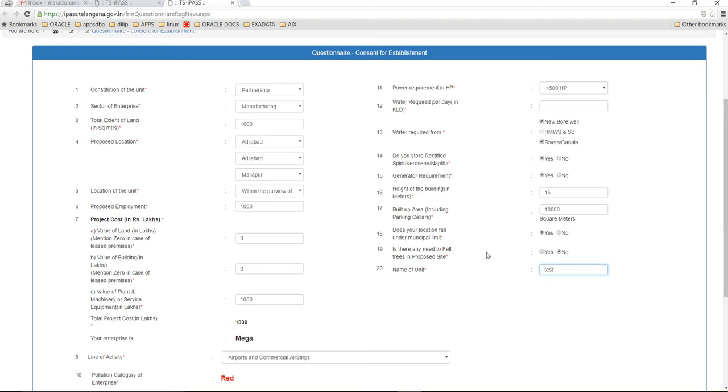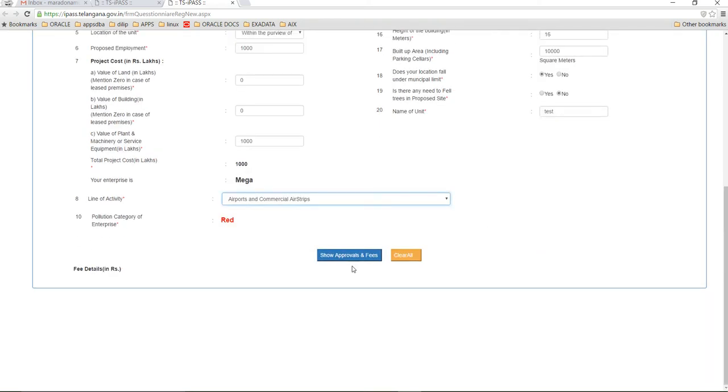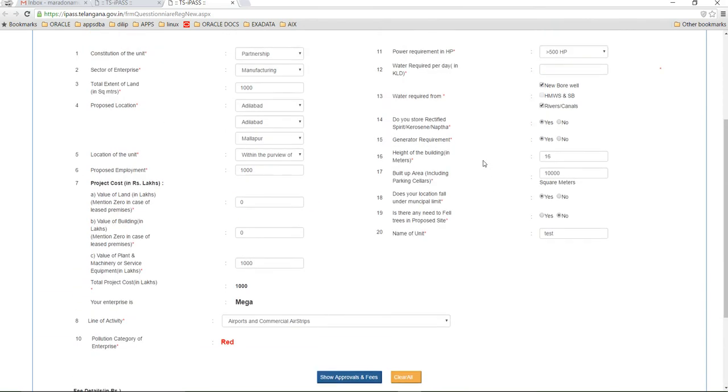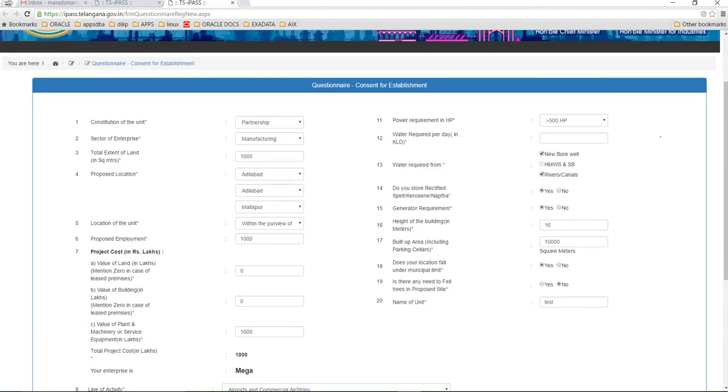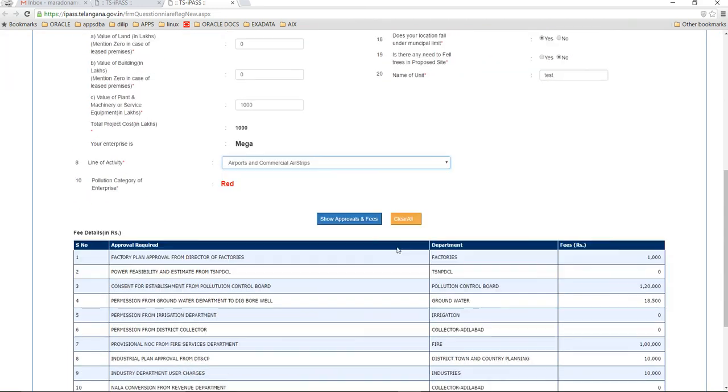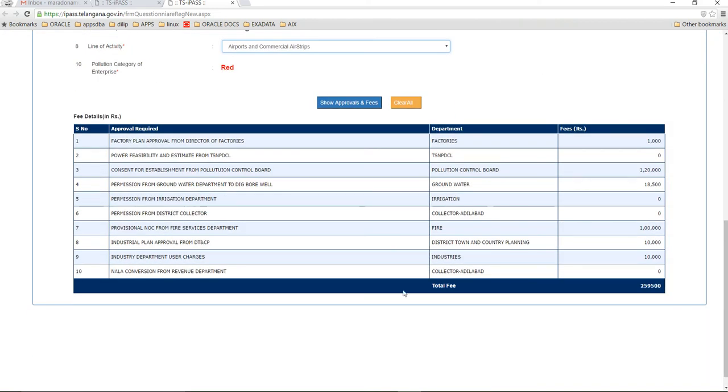Now after I fill in all the basic 20 questions - okay, I forgot to fill in the water per day in kiloliters. Okay, now here I get the basic minimum approvals or the total approvals which would be granted to you by the Telangana State Government and which are must and should for the setup of your industry.